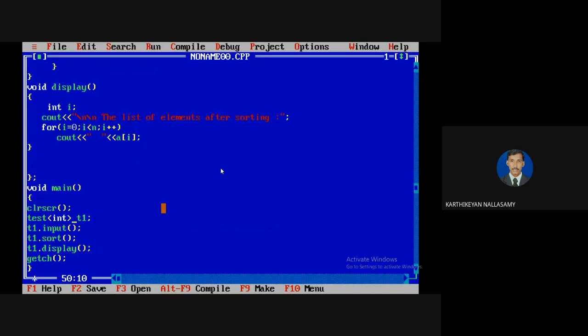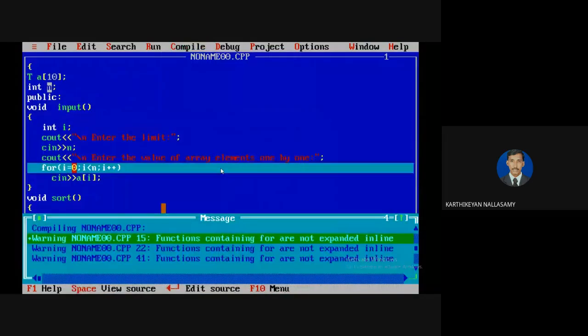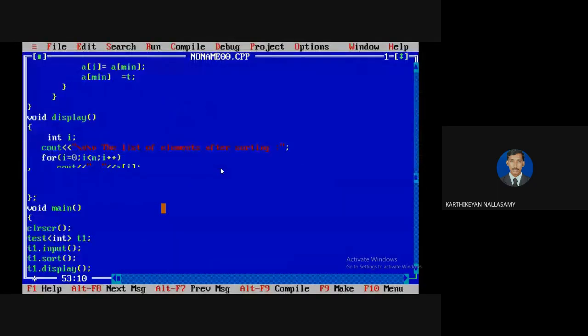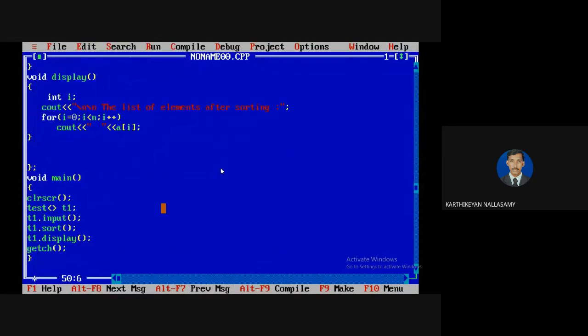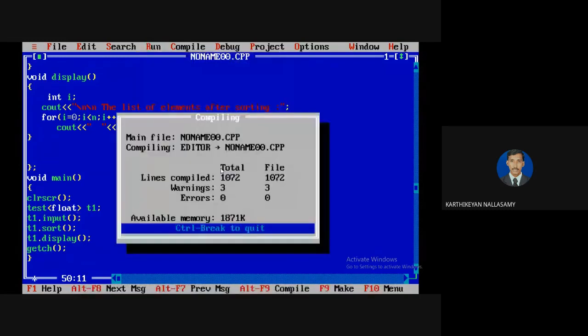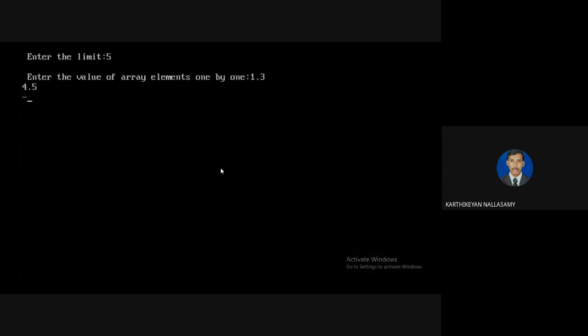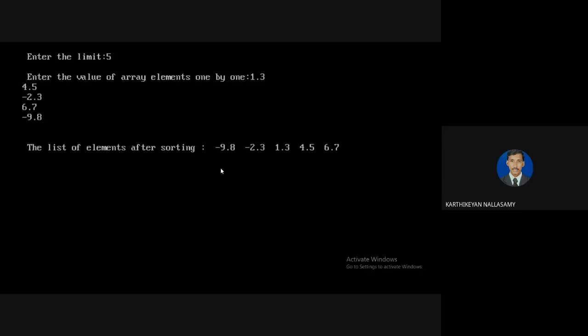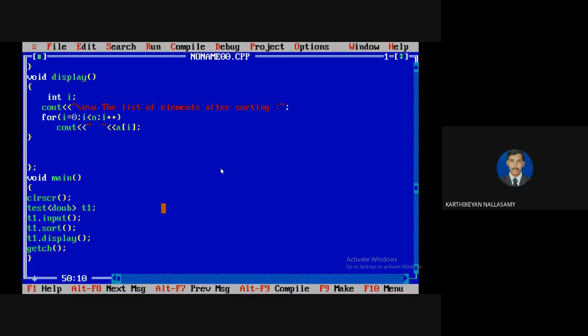This is a class template. I am going to define it with integer type first, then compile — no error. I run it, giving 3 elements: 4, 3, 2, and it displays in sorted order as usual. Now if I change the data type from integer to float, it supports different data types. For example, with 5 float values: 1.3, 4.5, -2.3, 6.7, -9.8 — the values work as expected. You can also change it to double.